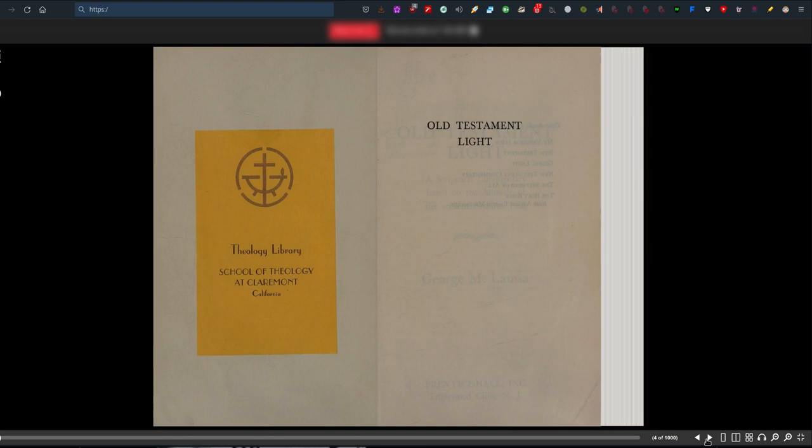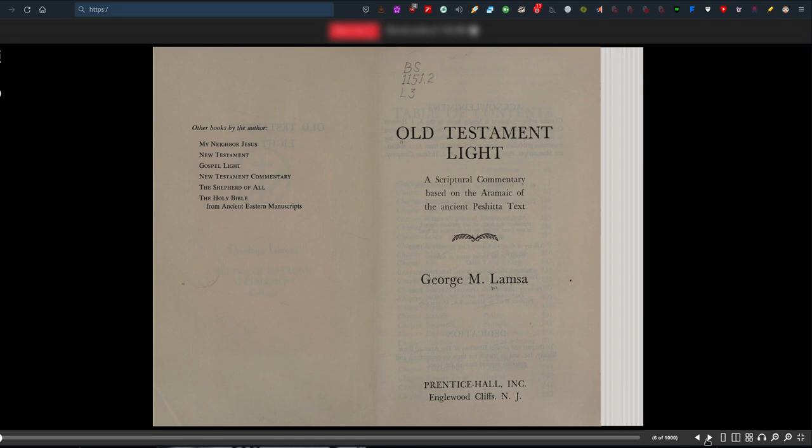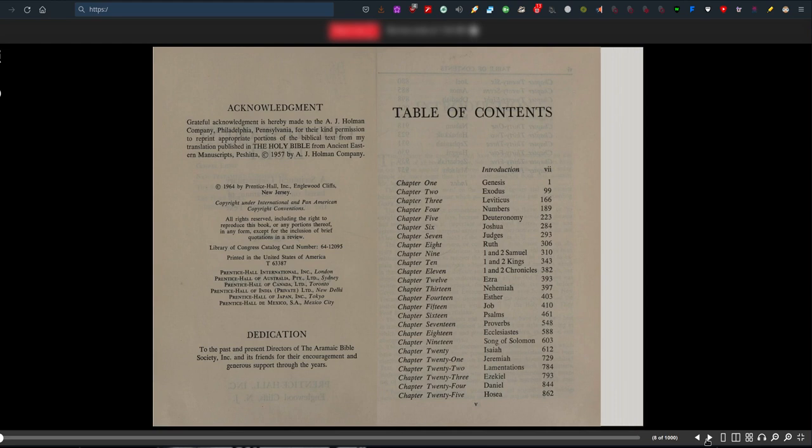Welcome! We are the Ministry of the Real Truth. Today we are going to have another look at the book The Old Testament Light by Aramaic translator George Lamsa. Old Testament Light, a scriptural commentary based on the Aramaic of the ancient Peshitta text, translated by George M. Lamsa, a native-born Aramaic-speaking translator from Syria.